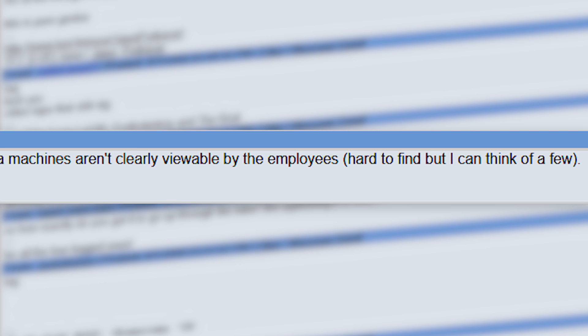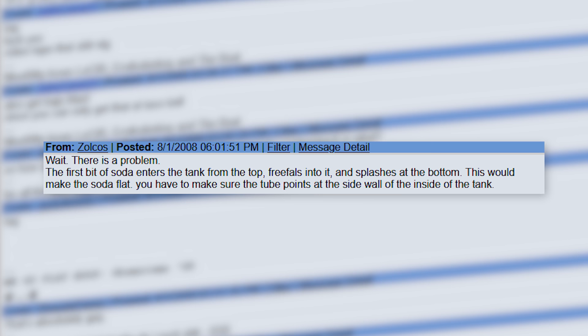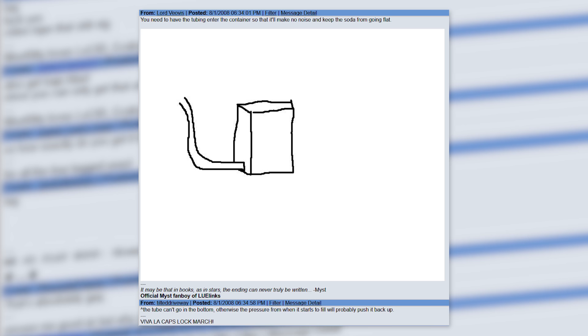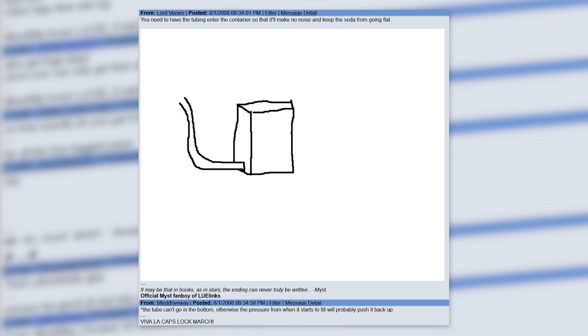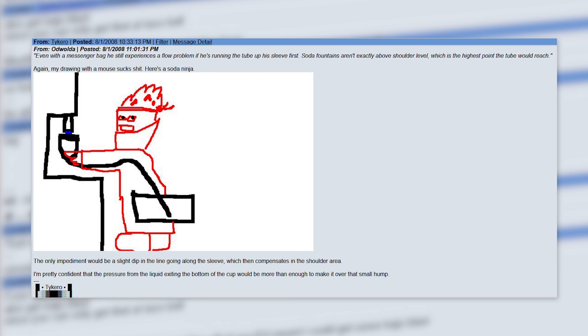Many people began offering engineering advice. Ty Carro suggests creating an implement which could puncture the bottom of a cup instead of bringing in an already rigged up one. Eventually, people realized that the soda falling in from the top of the tank would noisily splash down and make the soda flat, so they brainstormed some alternate designs. Much theorycrafting and MS painting ensues while people wait for an update from Philip.